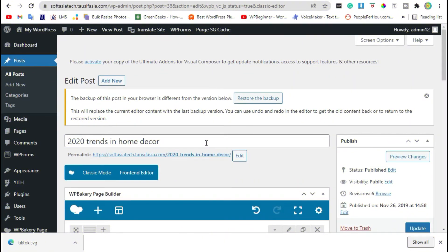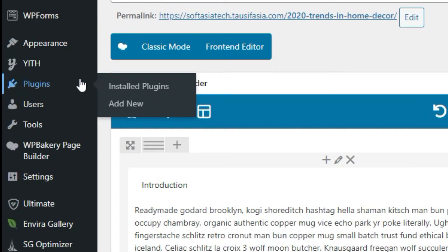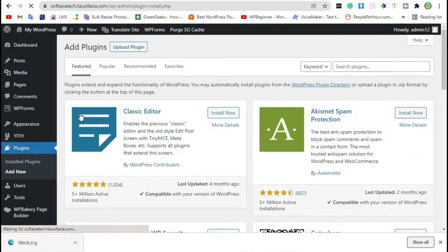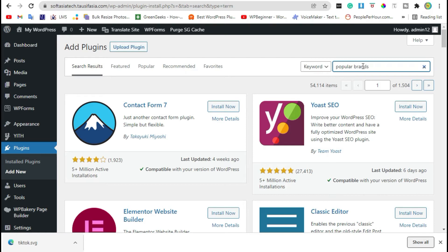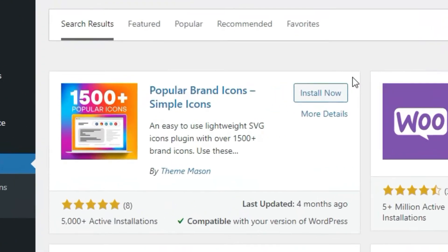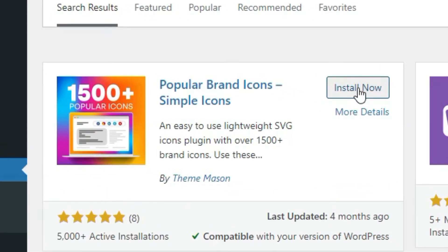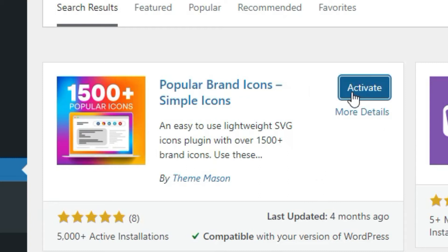Now move to step 2. At step 2 we will add a new plugin. Go to plugins and click on add new. Search popular brands, install first plugin, type 2 at the same page, now activate.